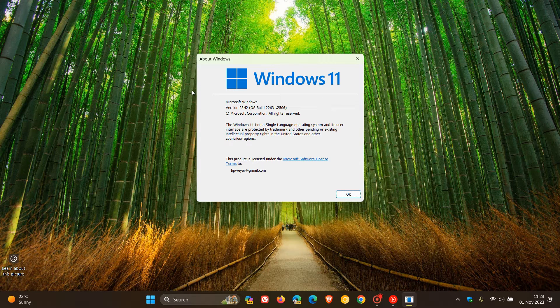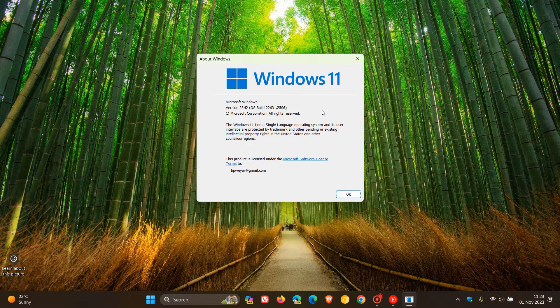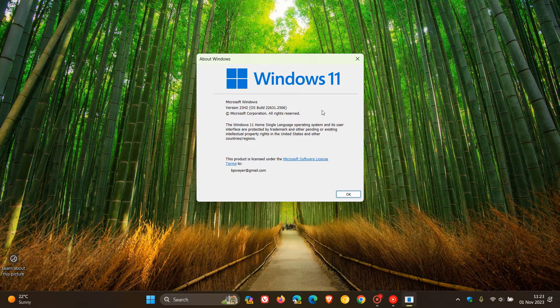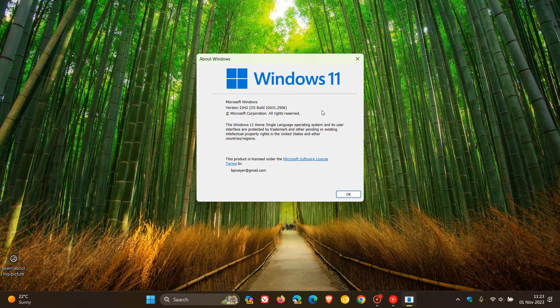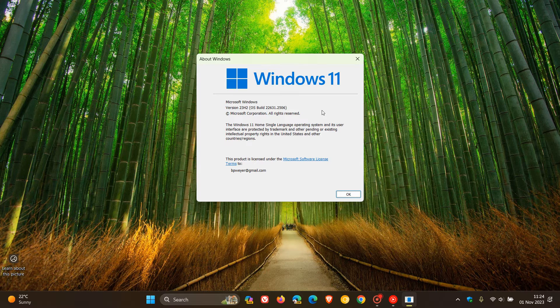Now, the feature update is optional, as mentioned, and you don't have to install it. But if you have installed it and maybe you're not happy with it, maybe it's giving you issues or problems, or it's not meeting your expectations, there is a way you can actually roll back to the previous version, version 22H2.